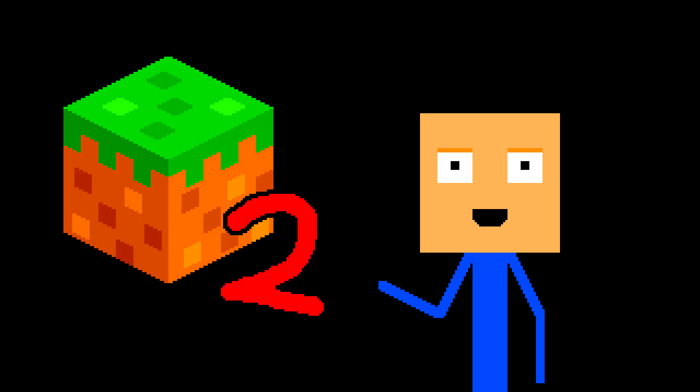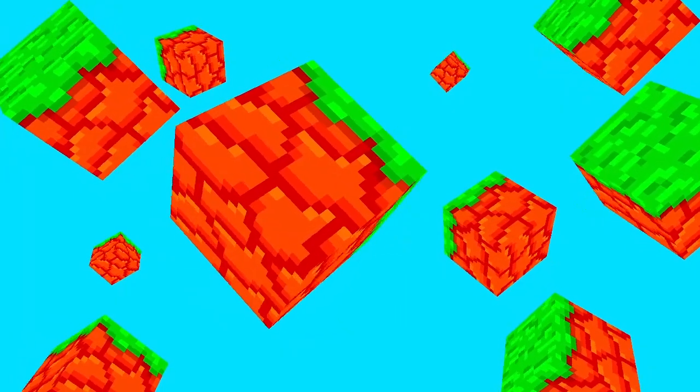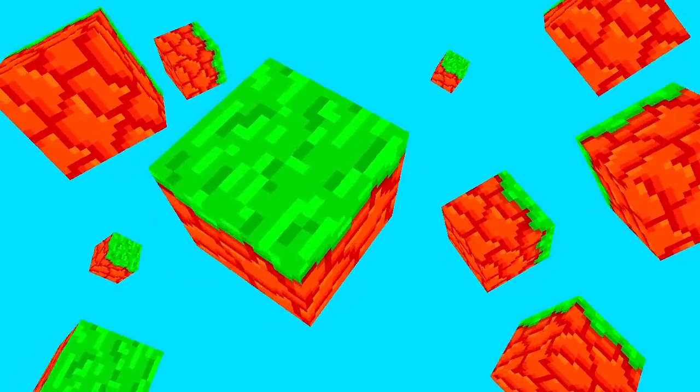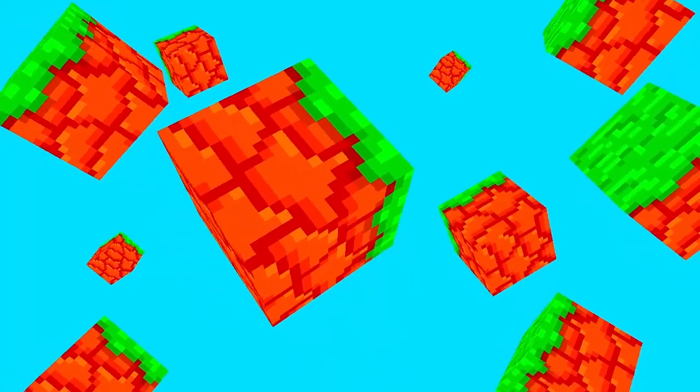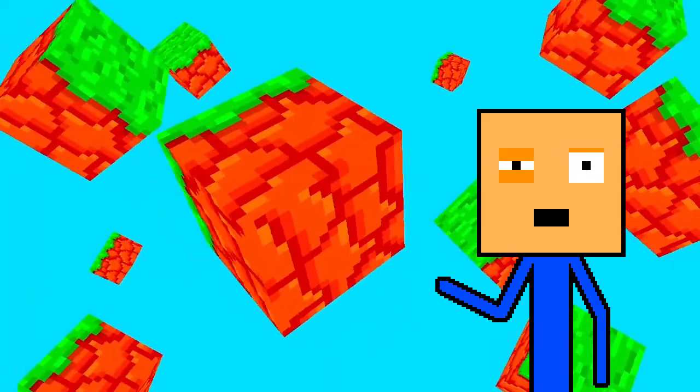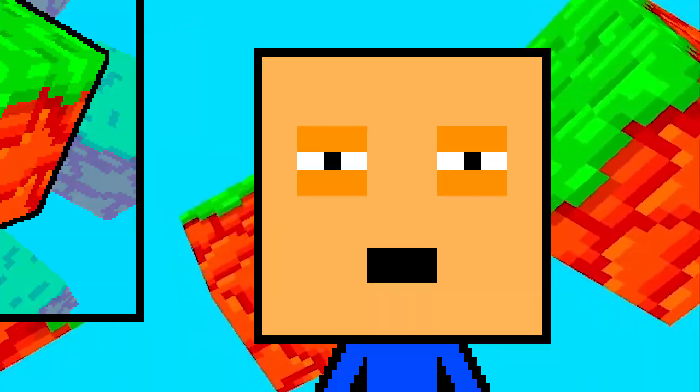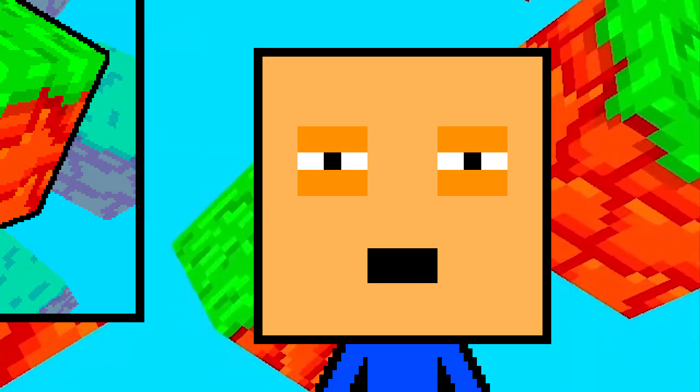Making Minecraft Part 2. Last time we generated a bunch of rotating grass blocks. Wait, what do you mean you haven't watched it? Don't you watch stuff in order?